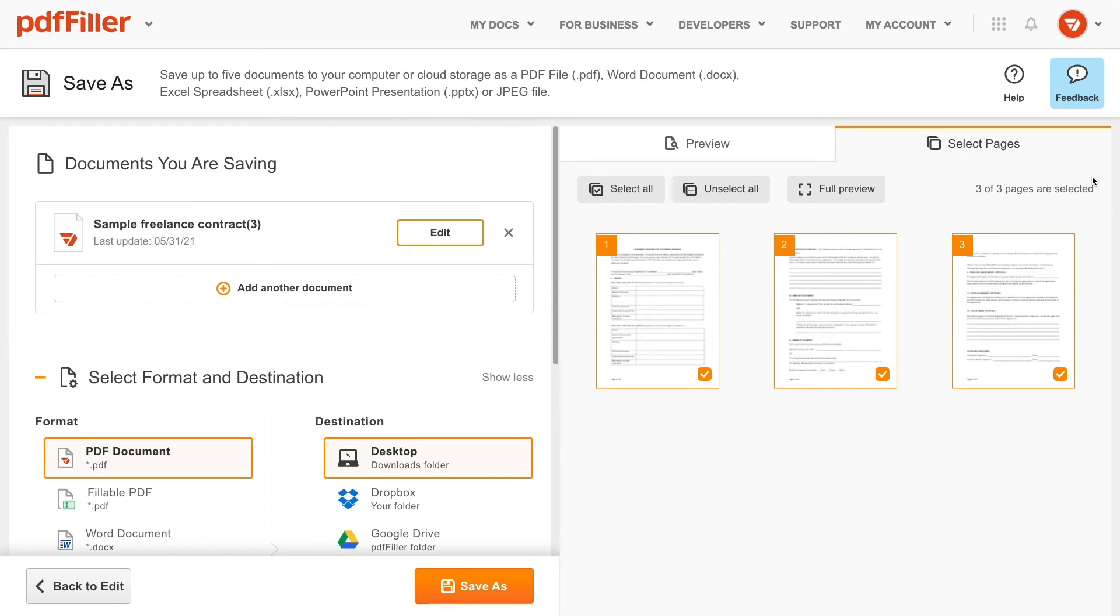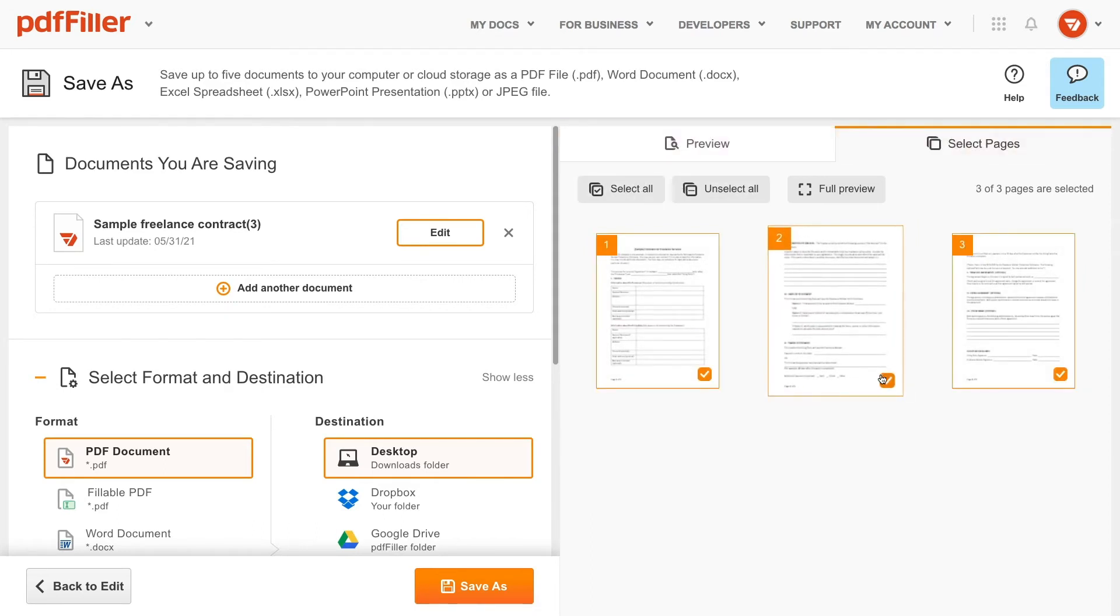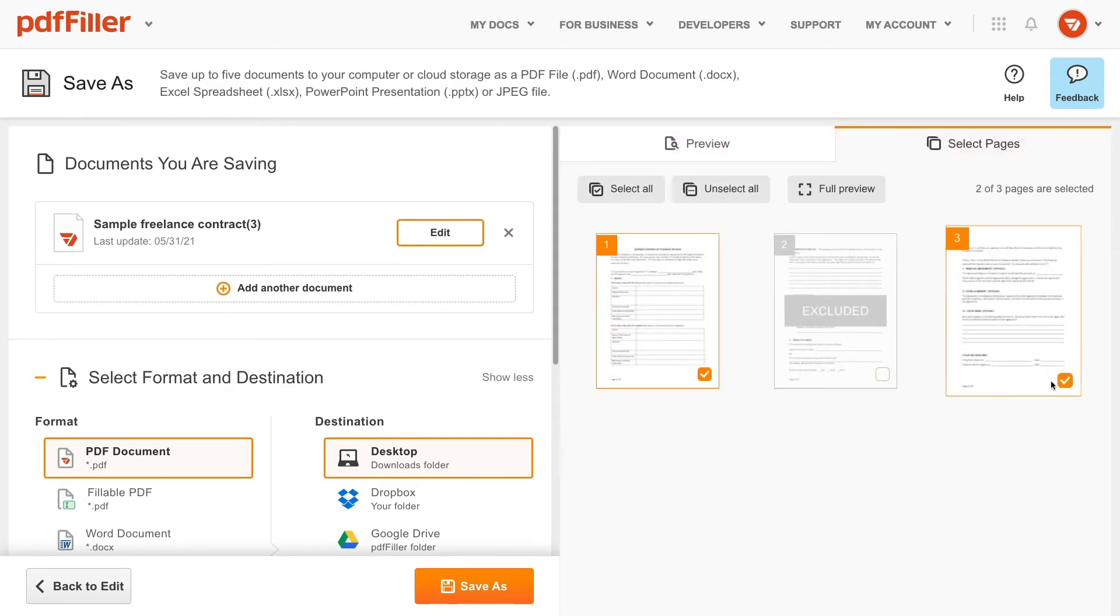On the right side of the screen, you can view a preview of the document or select specific document pages for sending and exclude any unnecessary ones.